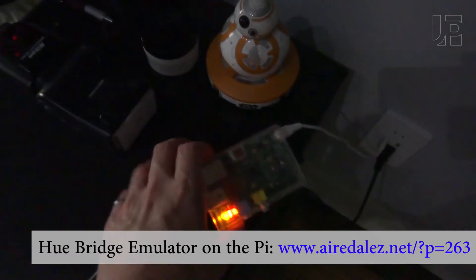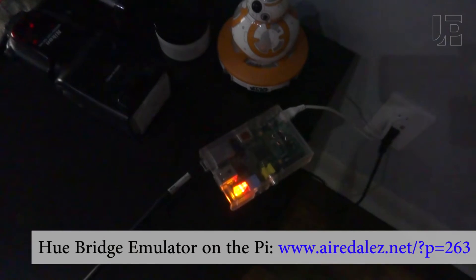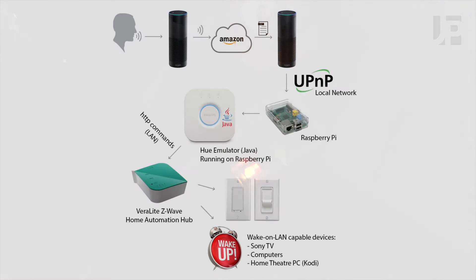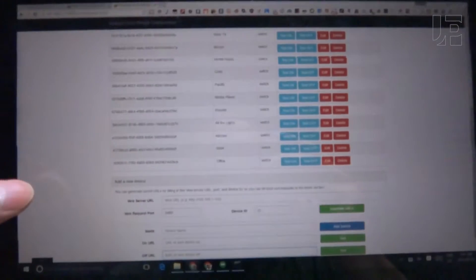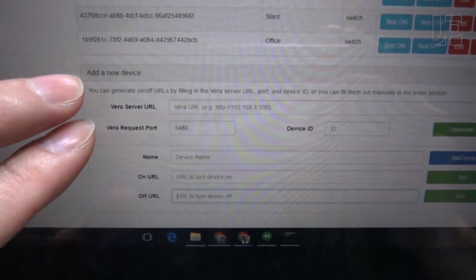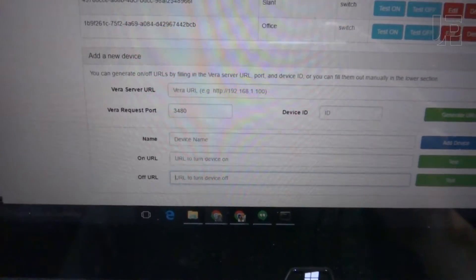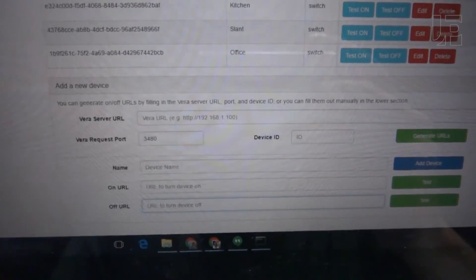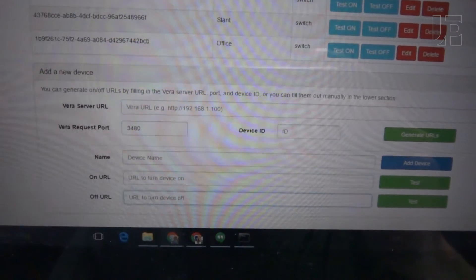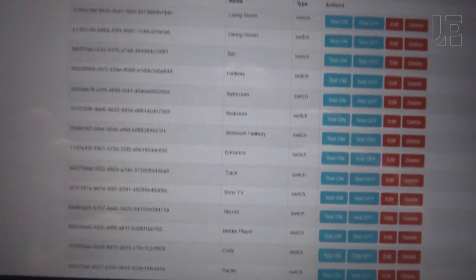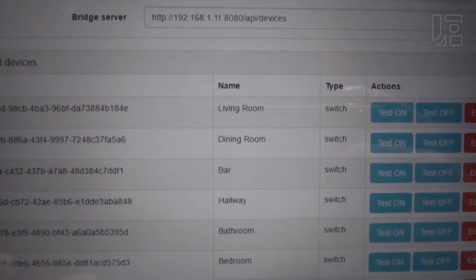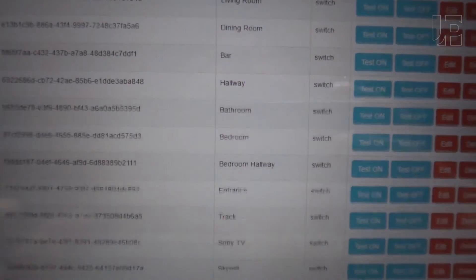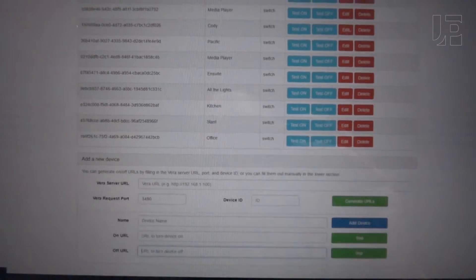Here we have a Raspberry Pi running software that emulates a Philips Hue Bridge. This allows it to connect to my existing Verilite home automation system. As you can see, it allows you to issue on and off commands. Anything that can receive an HTTP command can be controlled or emulated by the Philips Hue Bridge. Here I've got all the different devices: living room, dining room, bar, etc., as well as some plugins on the Verilite.